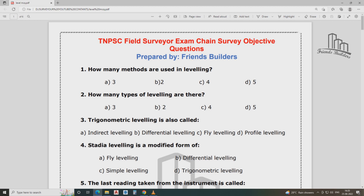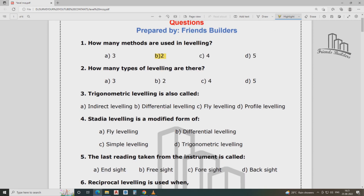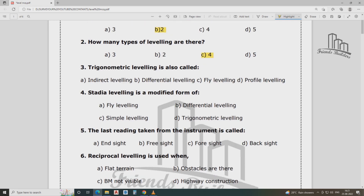So that's leveling. How many methods are used in leveling? How many types of leveling are there? There are four types of leveling: trigonometrical, barometric, stadia, and direct leveling.